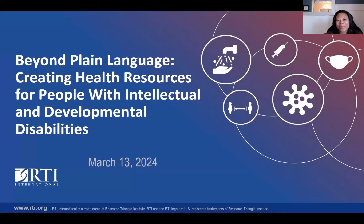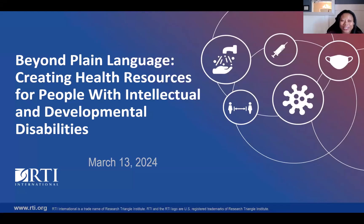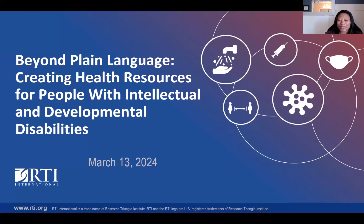Hello, everyone, and welcome. My name is Ashley Clark Purnell, and I serve as the Technical Assistance Training Lead for the Center on Knowledge Translation for Disability and Rehabilitation Research, or KTDRR, which is housed at the American Institutes for Research.